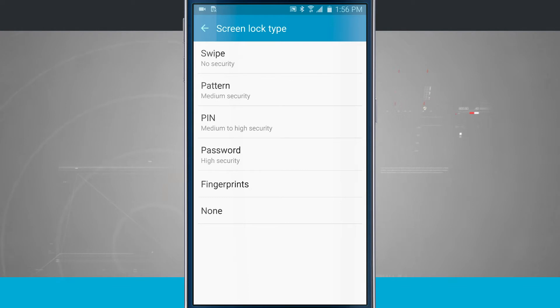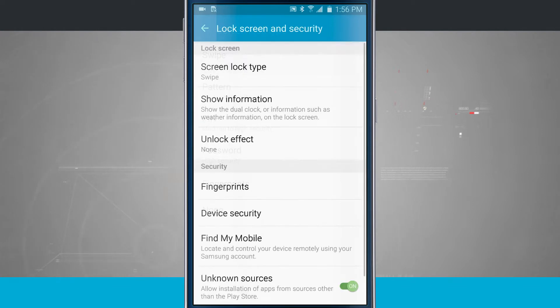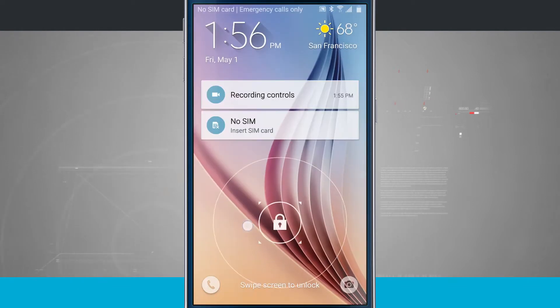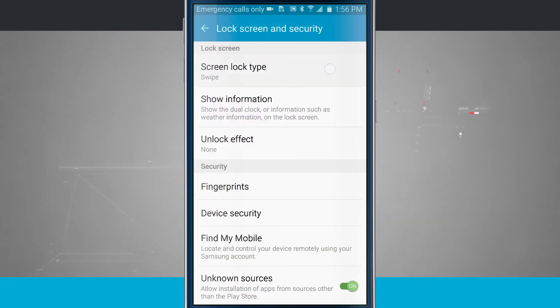Now swipe is the default one that I'm using and I've got that set up. So if I lock my device and I choose swipe, it's just going to swipe to open.